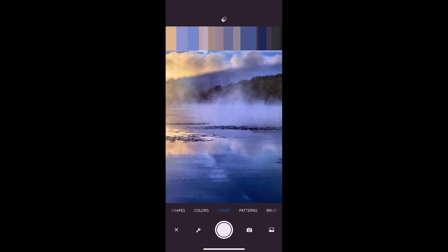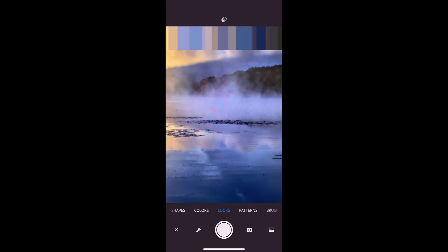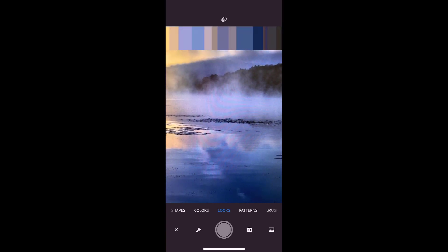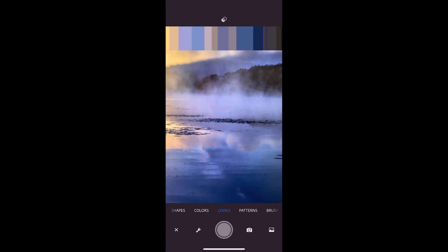I went through the same process with this image to make a cool tone lookup table for use later as well. But now let's go into Photoshop and see how to use these.